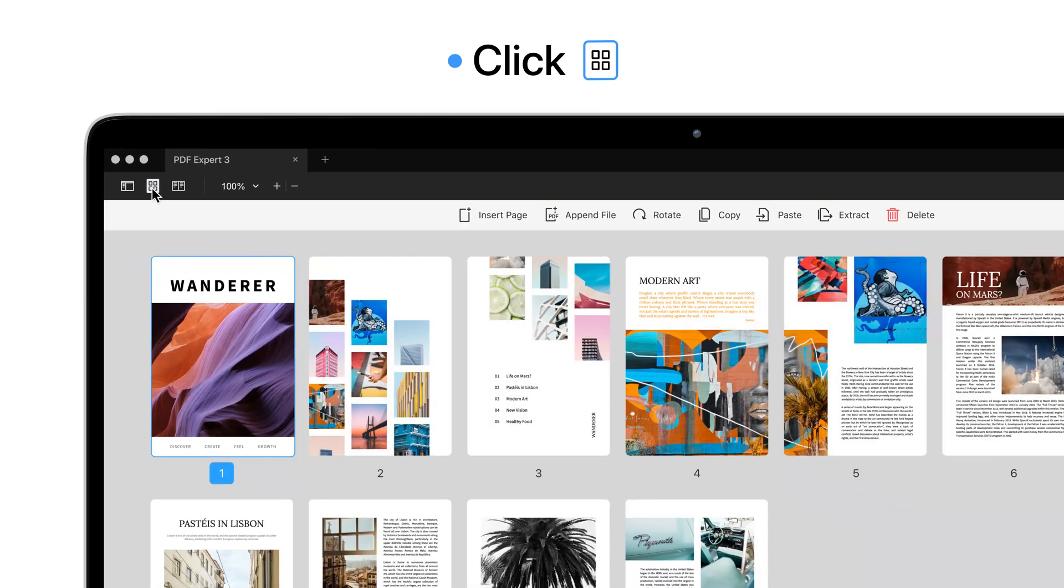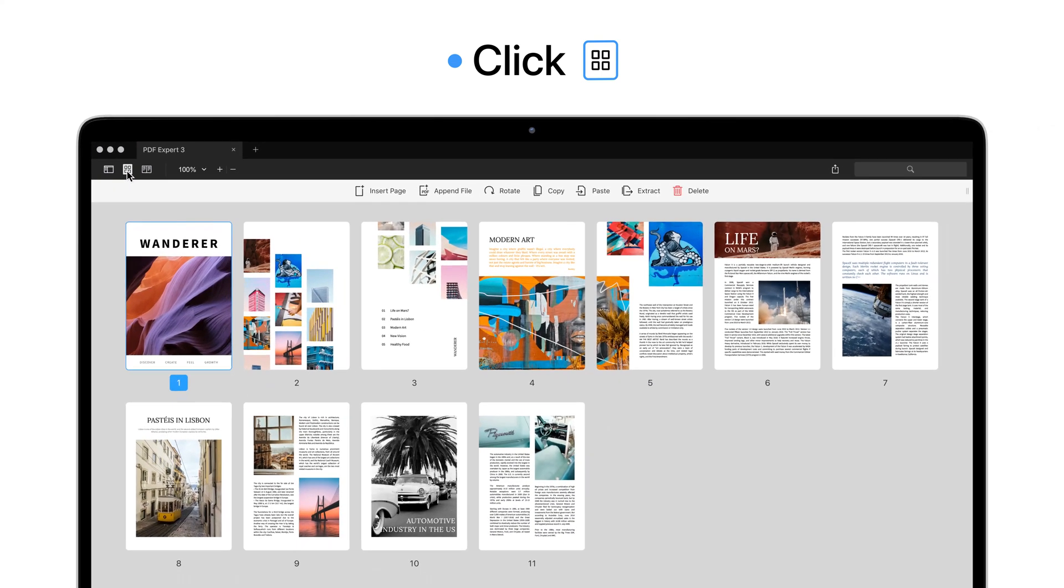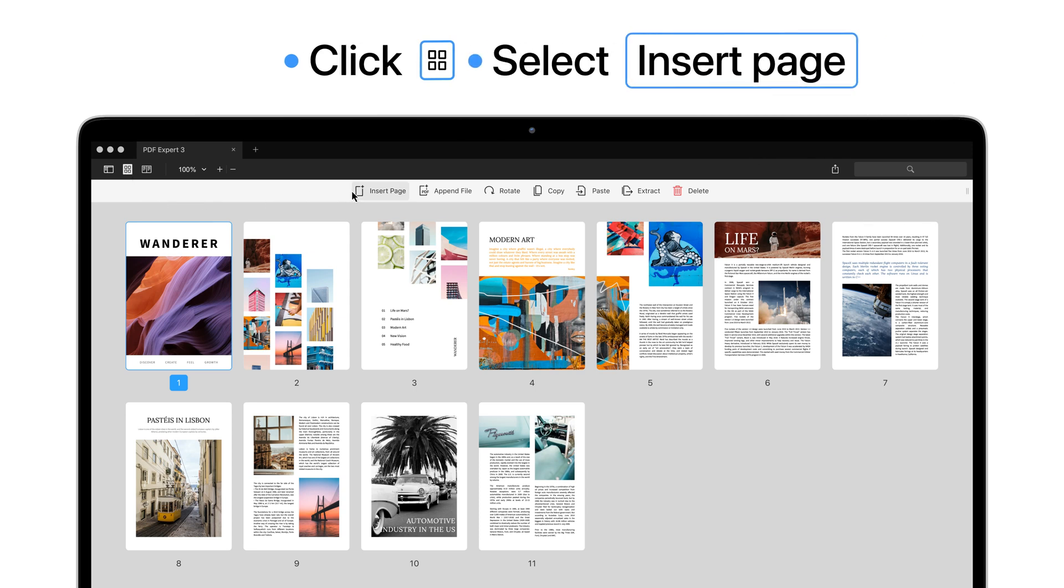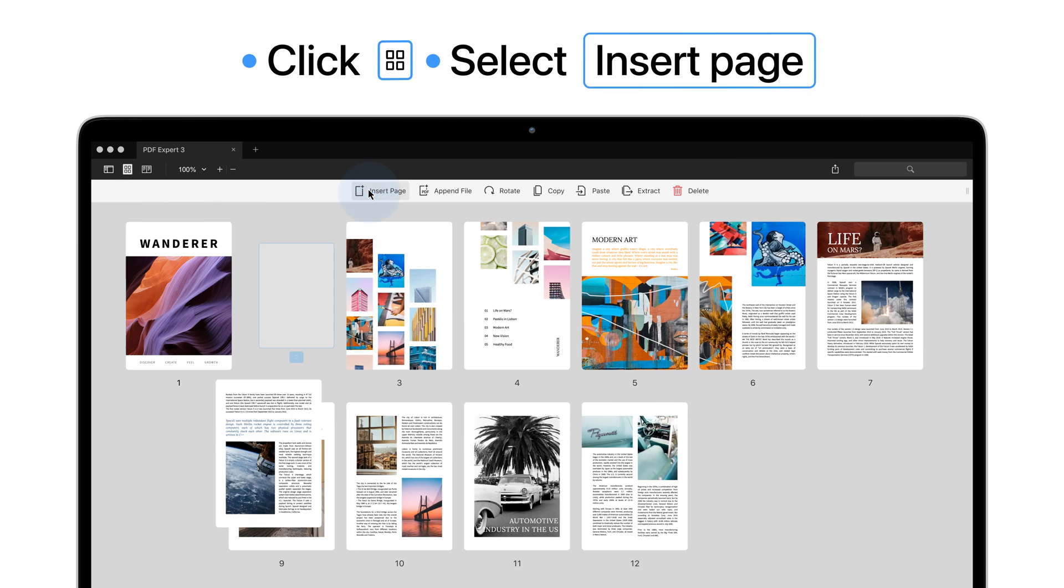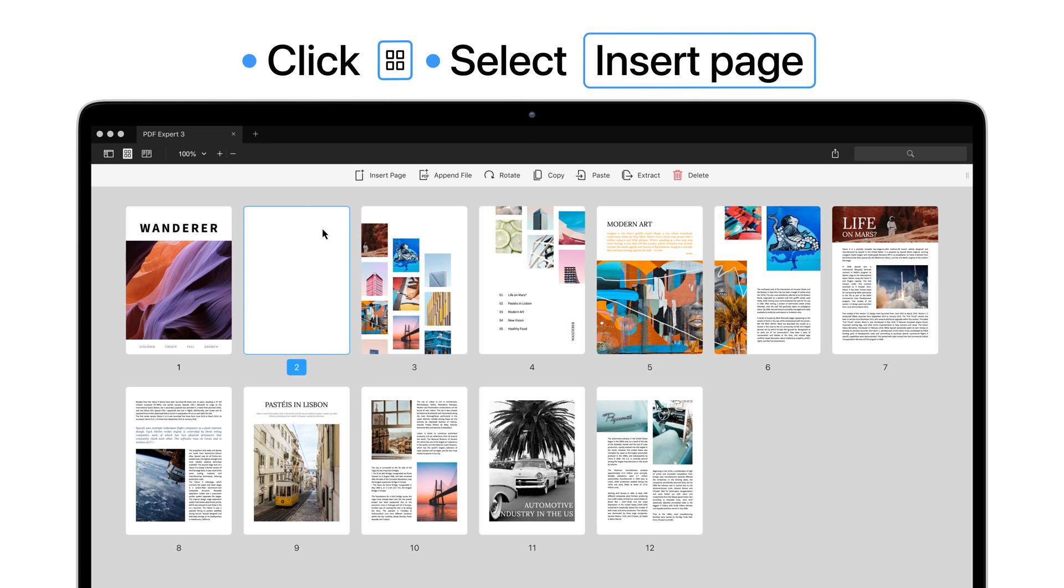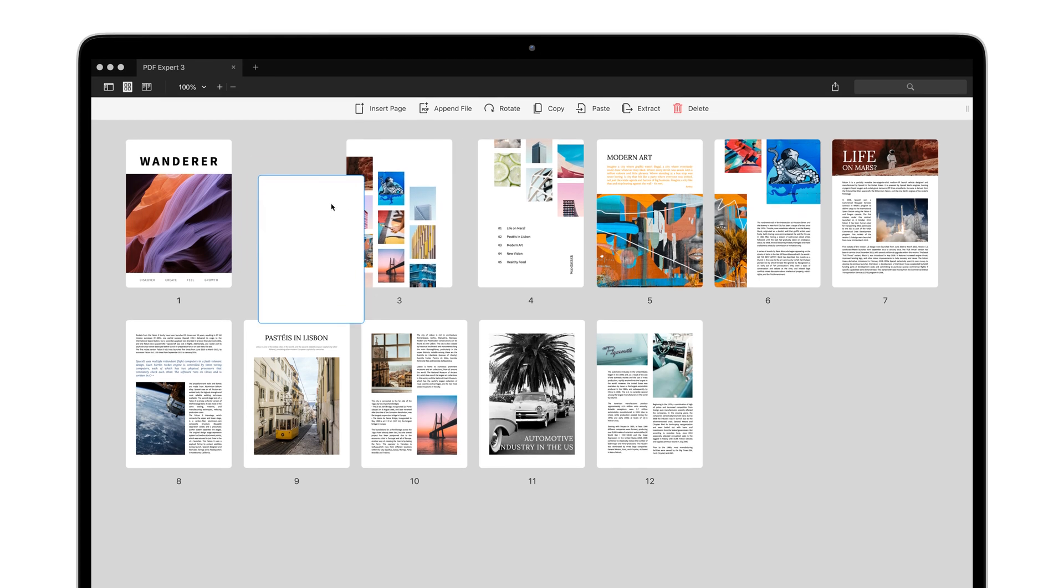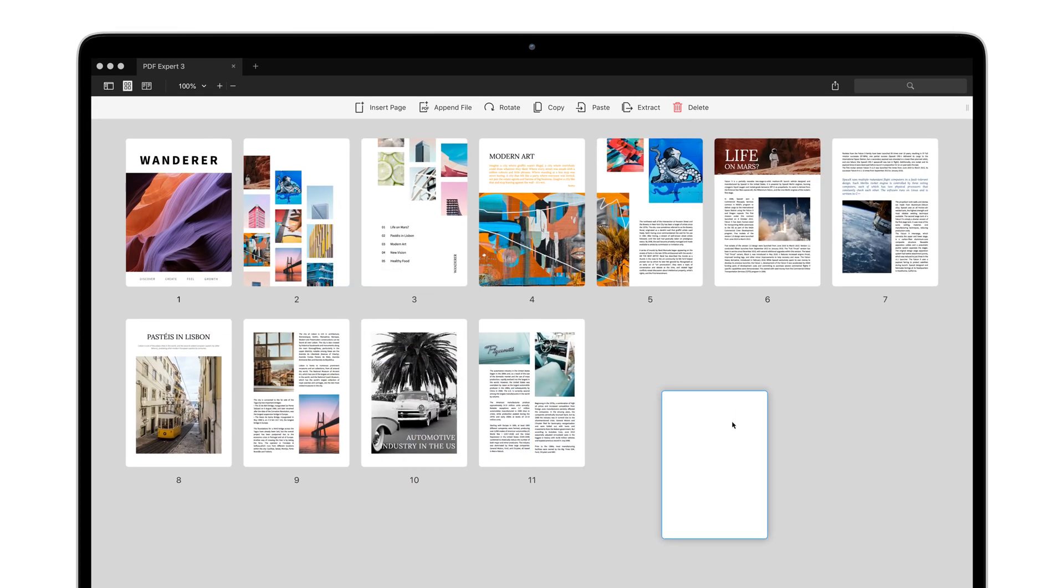Let's say you want to add a blank page for notes. For this, click Insert Page on the toolbar. You can move the page where you want, just like that.